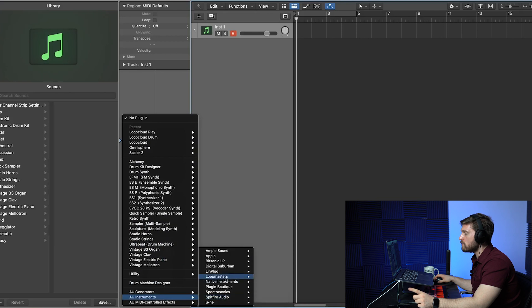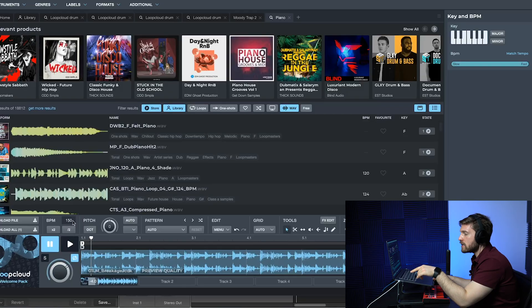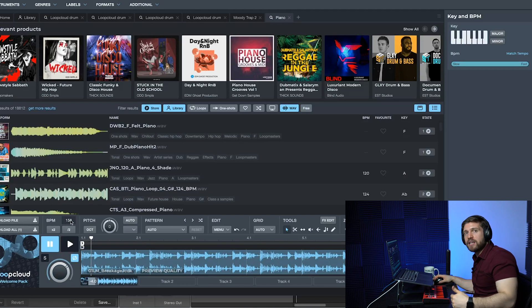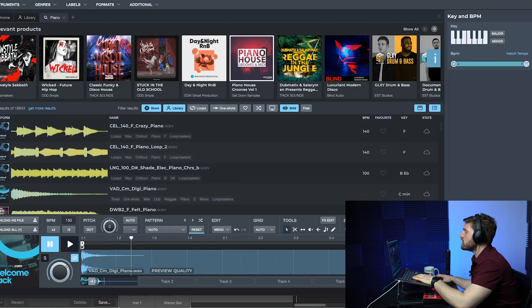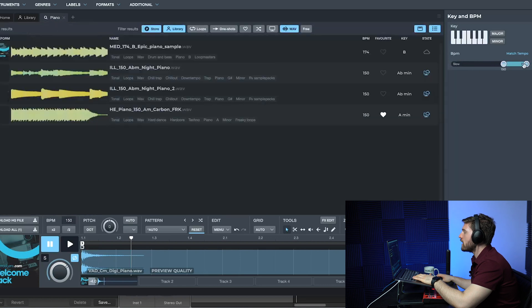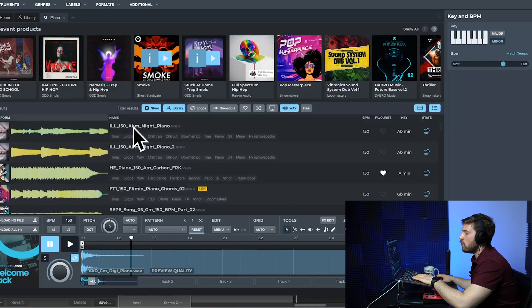I recommend using the desktop app rather than the website because you can adjust and manipulate sounds. In Logic Pro X, go to AU Instruments, then Loop Masters, then Loop Cloud. Every sample you select will sync to your current Logic Pro X tempo — you can see 150 BPM matched at the bottom. I'll pick piano as the instrument, set the tempo to 150, and select a minor key so all pulled samples match that key and tempo.